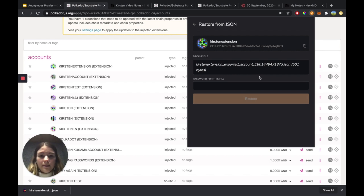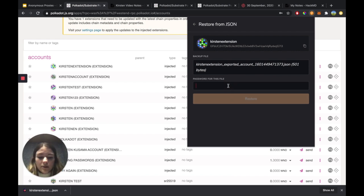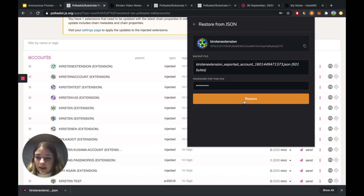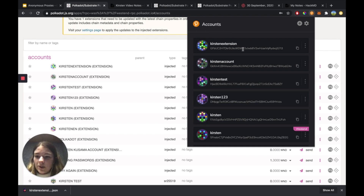Now I've uploaded the backup JSON file. I'm also going to enter in the password that's associated with that account, and then I'm going to hit Restore. Now we can see that our backed up account, Kirsten extension, has been restored on the browser extension.